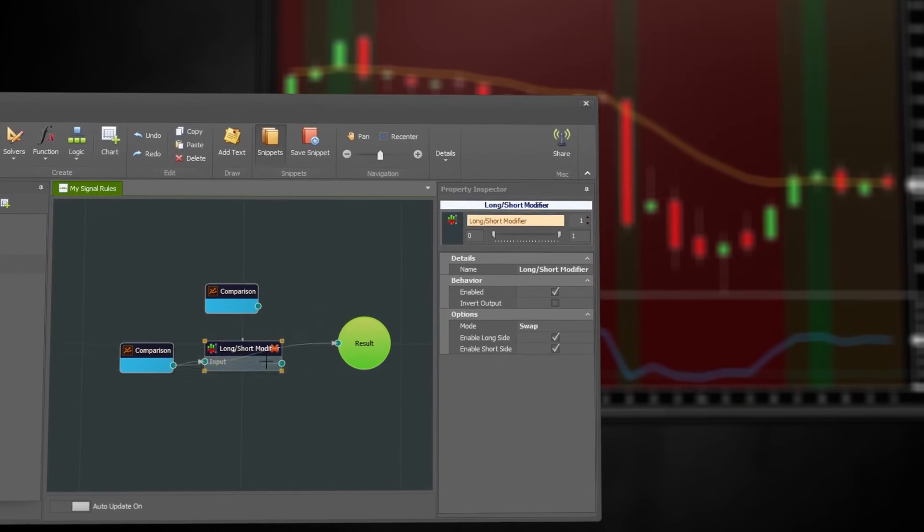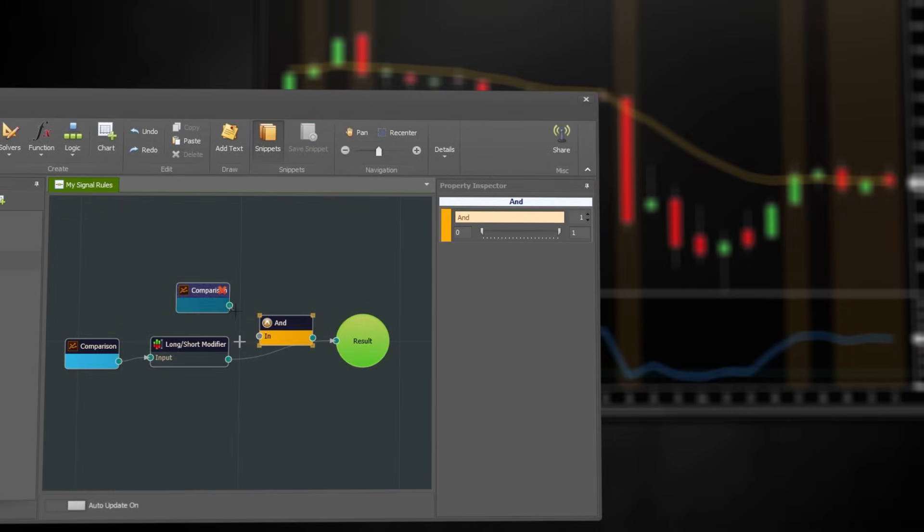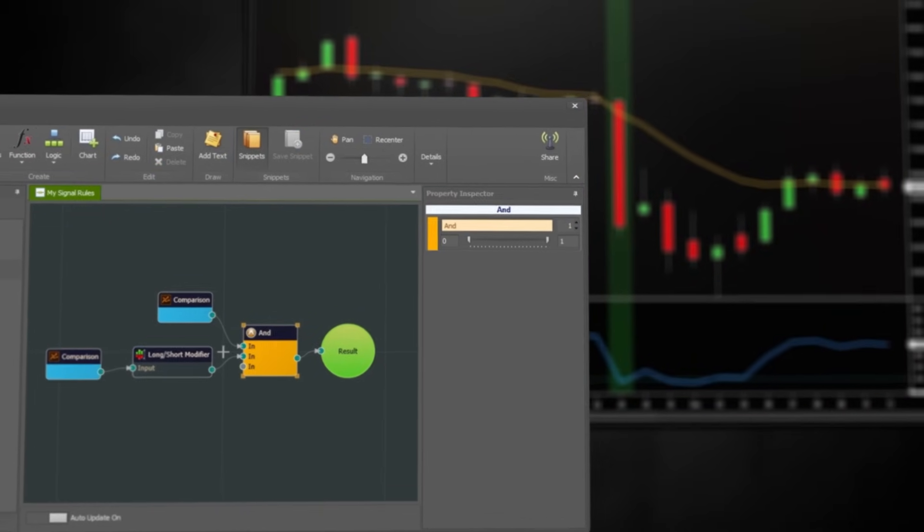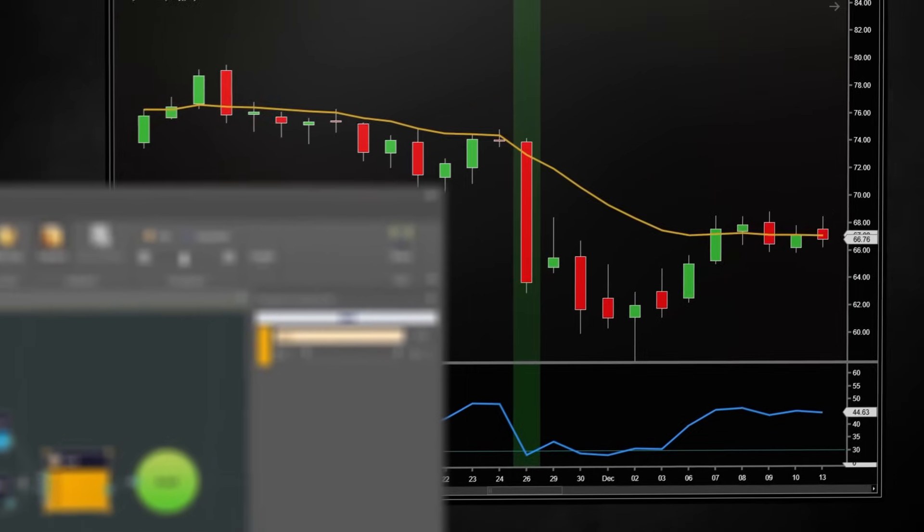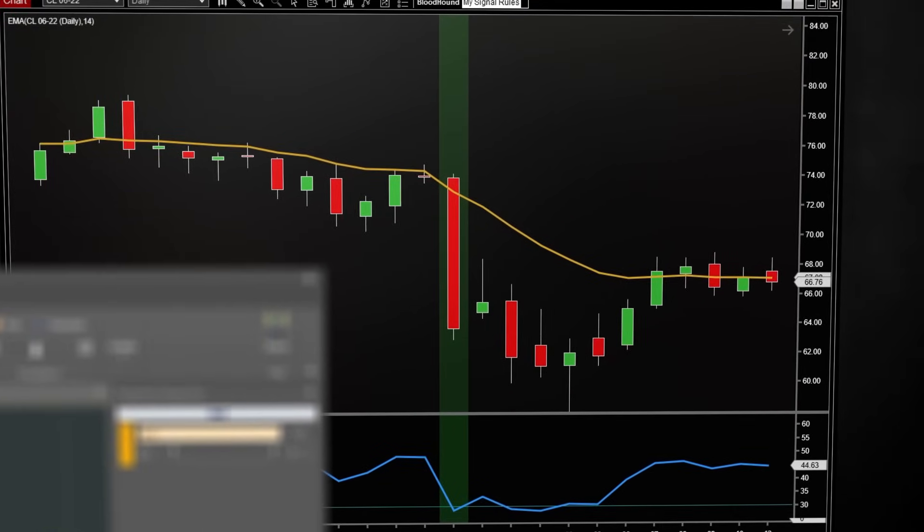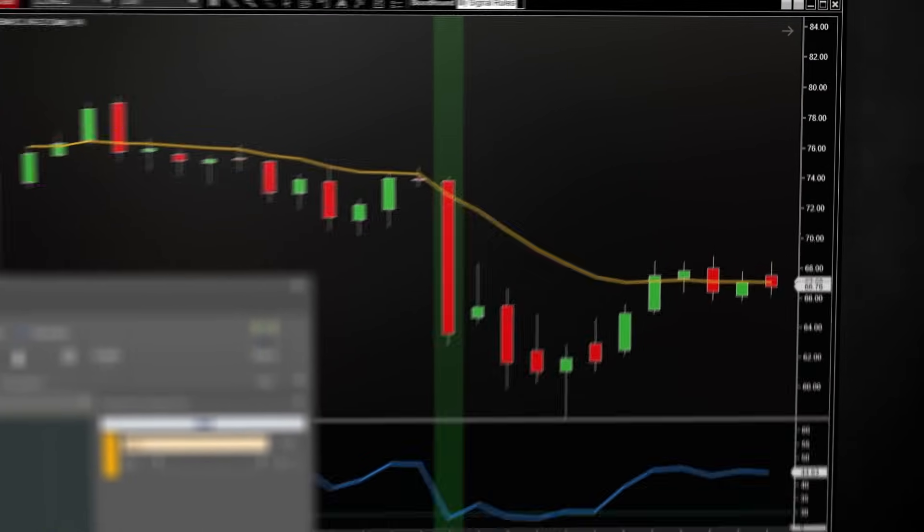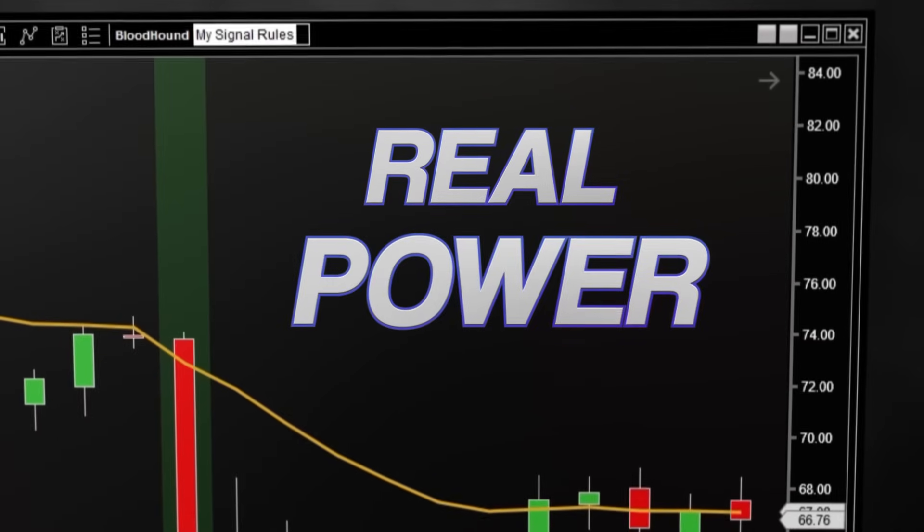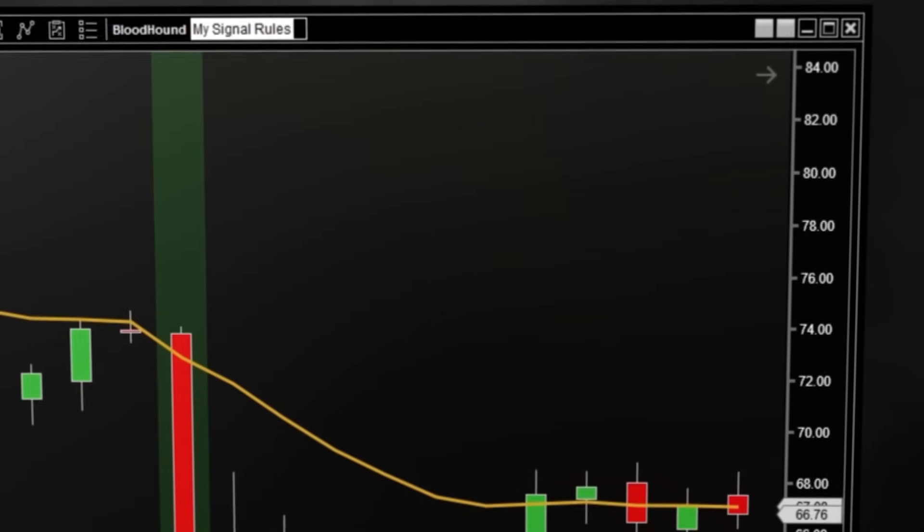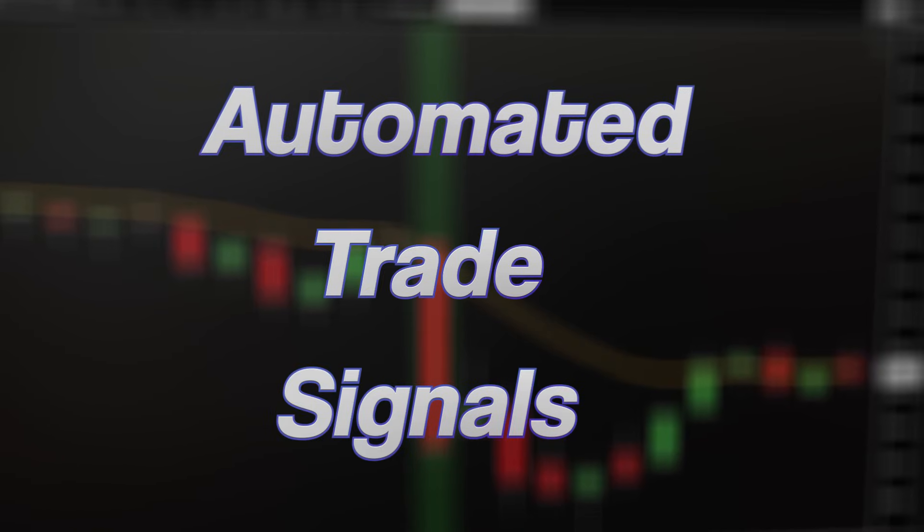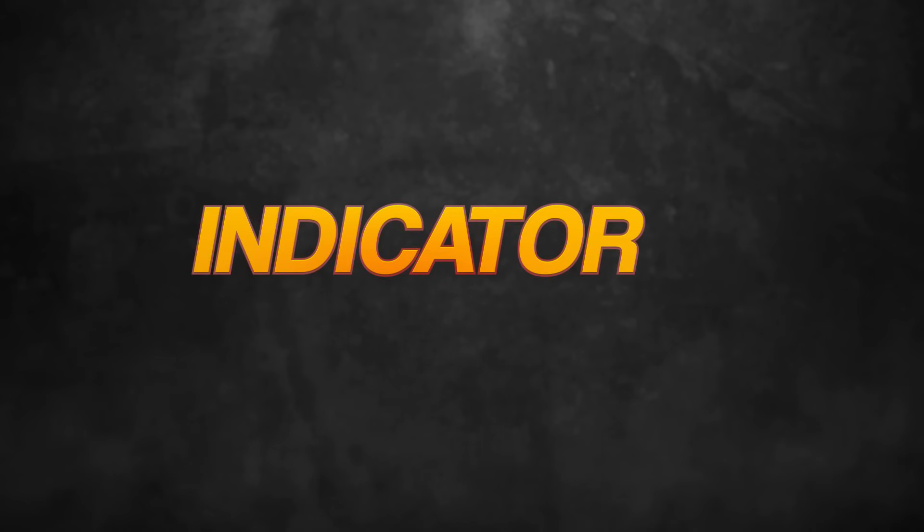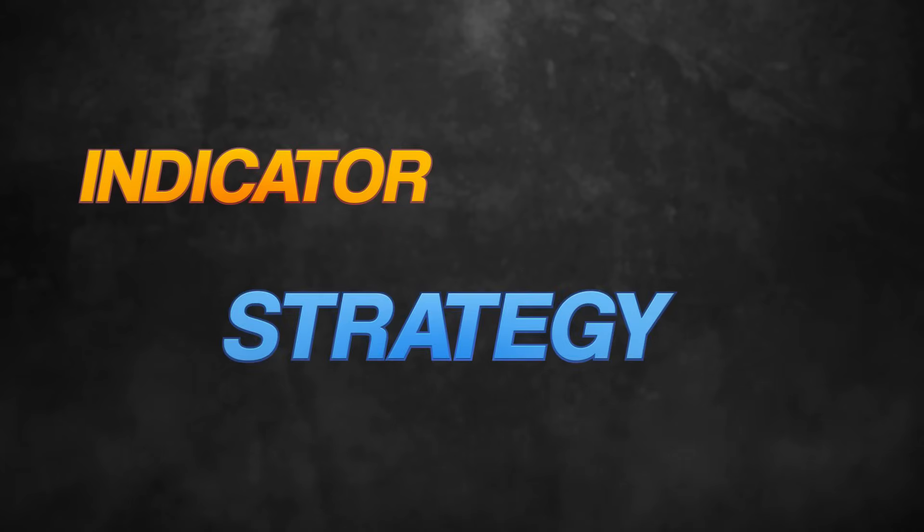Some people use these signals simply for information on the chart, to help make decisions. But the real power comes from their ability to be used as automated trade signals. To do full automation, you need two components: an indicator and a strategy.